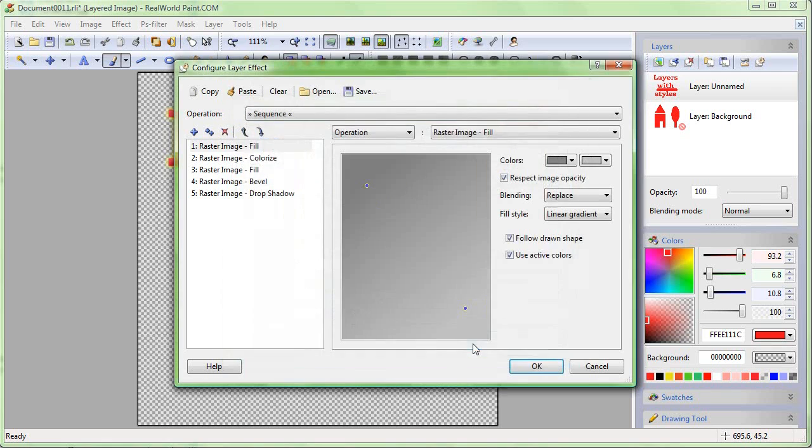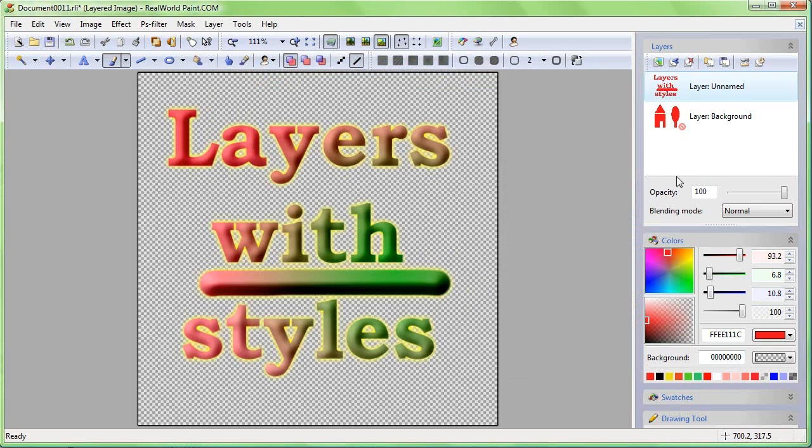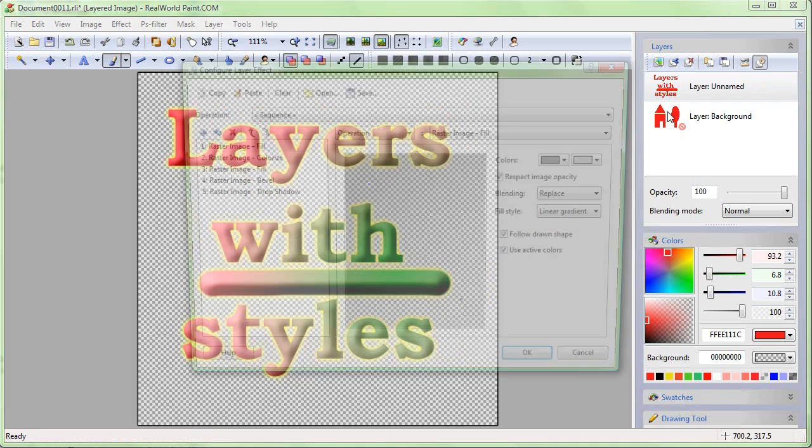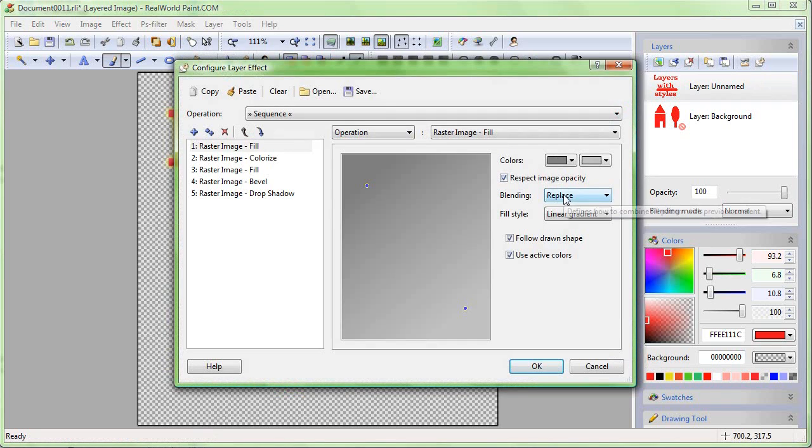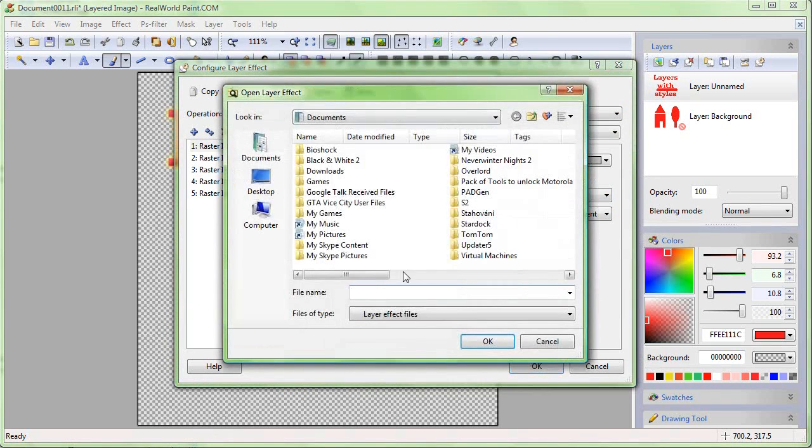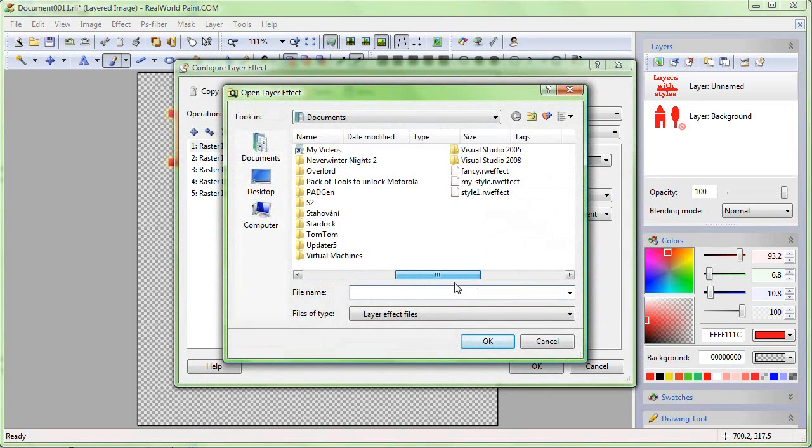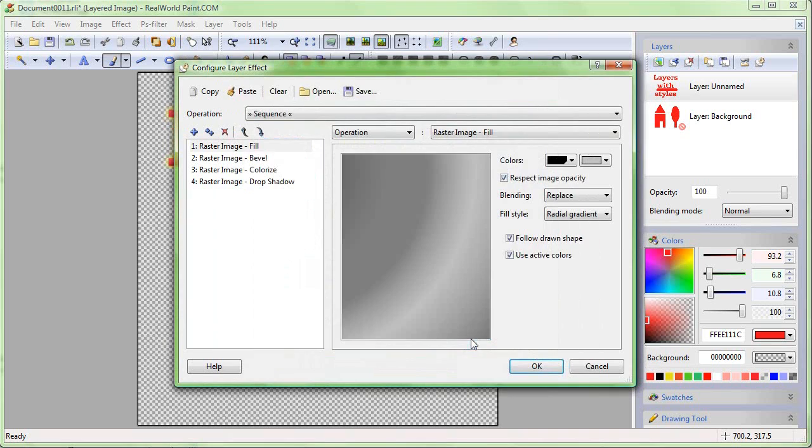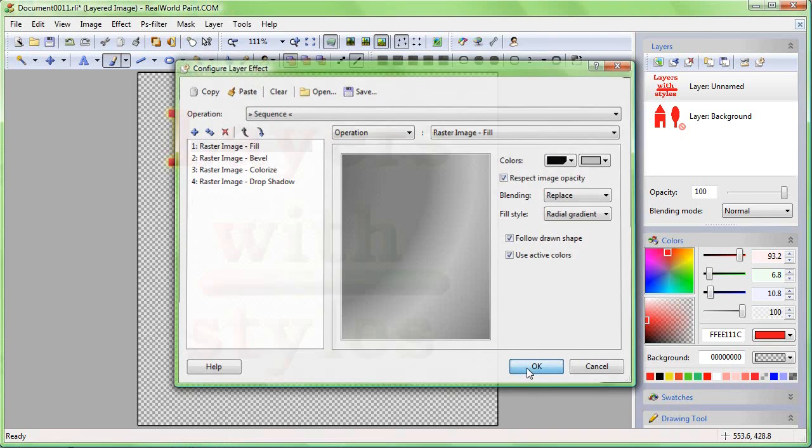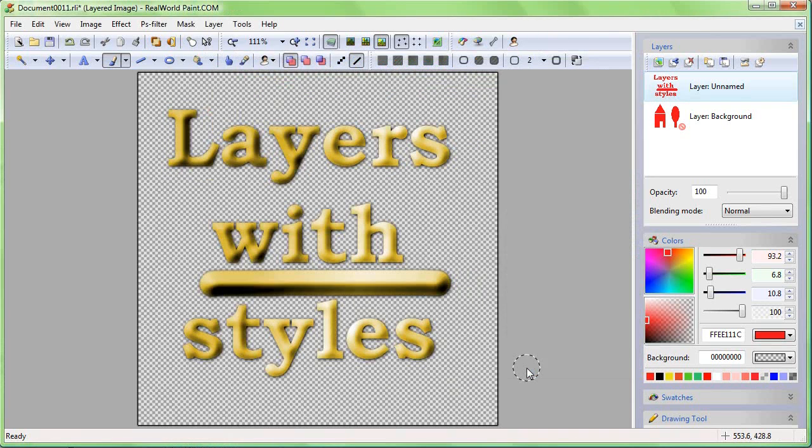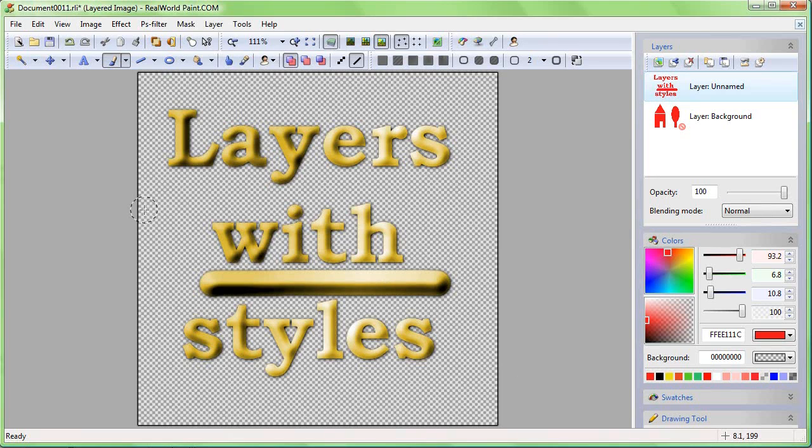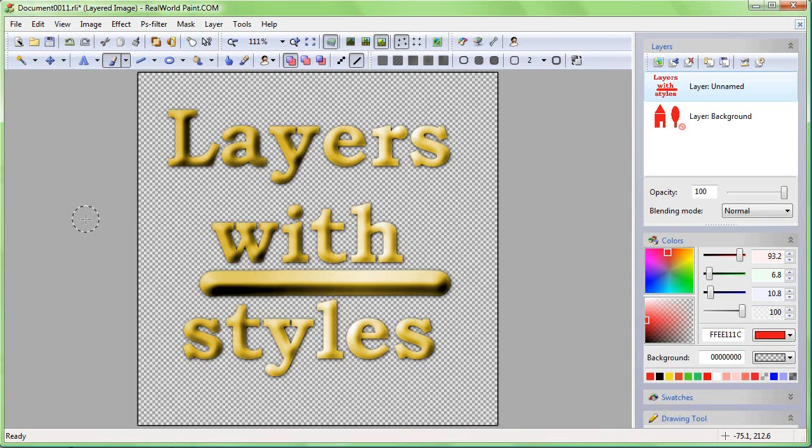Layer styles can also be saved to files and of course also loaded. Here is a polished gold style I have created before. If you have the text library installed, you'll see the previews of the styles when opening them.